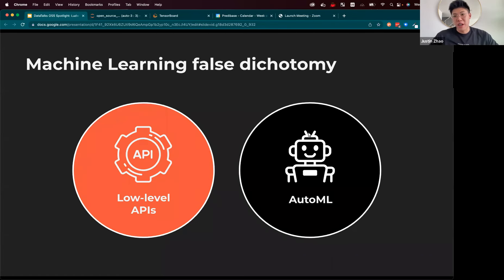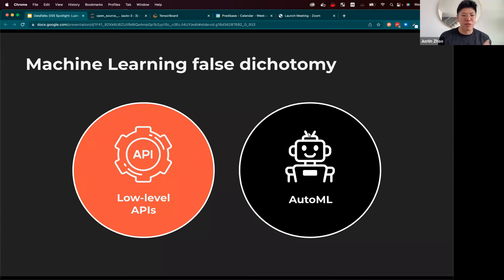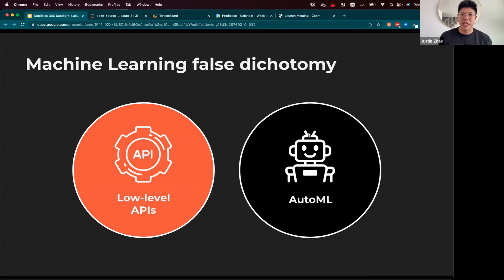Jumping right in for declarative machine learning — when we talk about the state of the world of machine learning today, machine learning development in big enterprises falls into one of two categories. First, we have low-level APIs that are really building custom solutions for your machine learning problem. And then two, we have AutoML solutions, sort of in the spirit of convenience and automation.